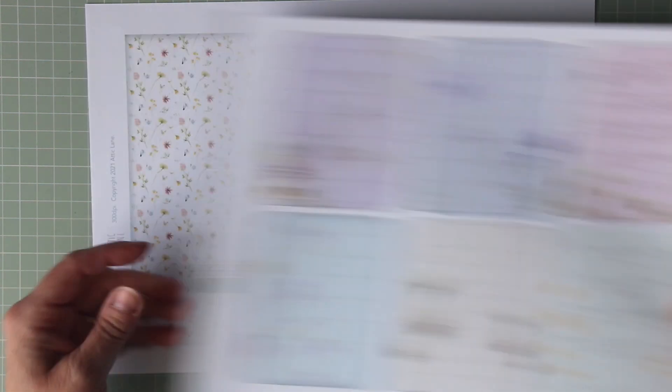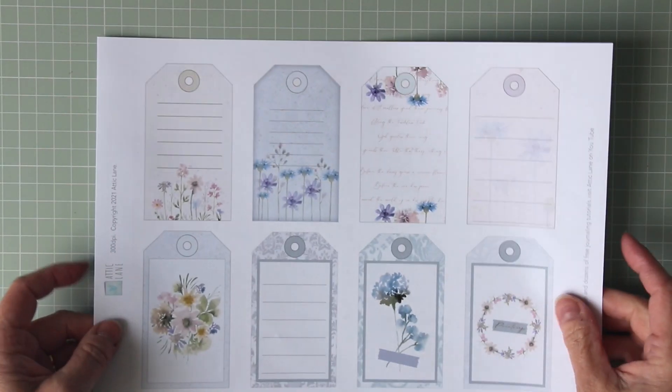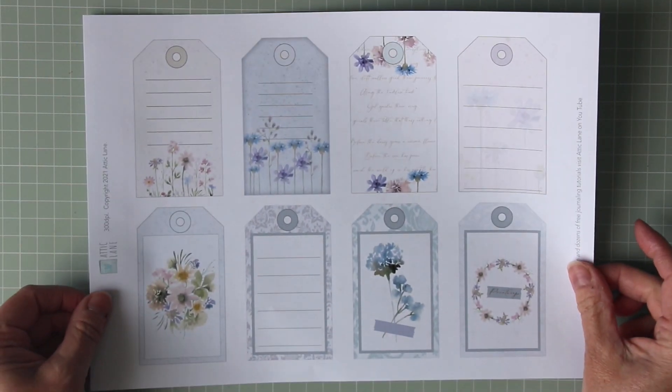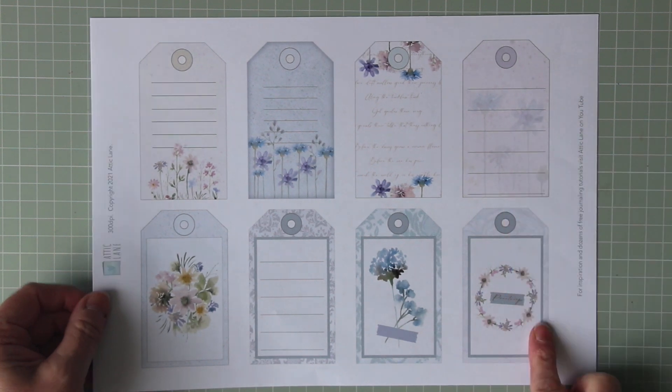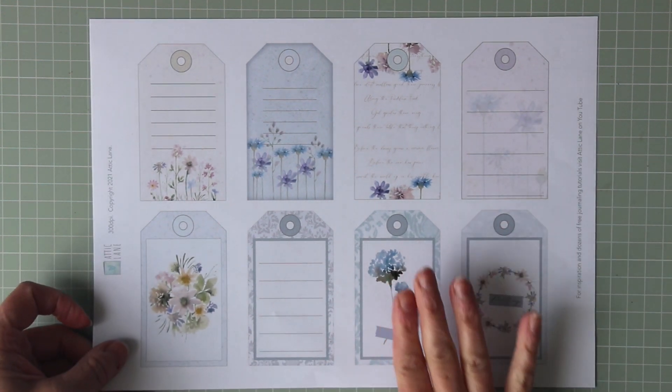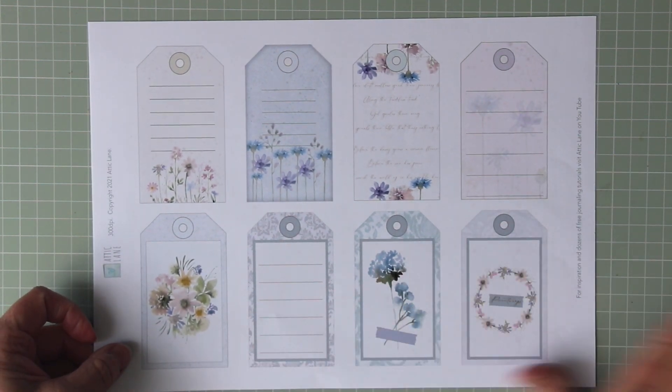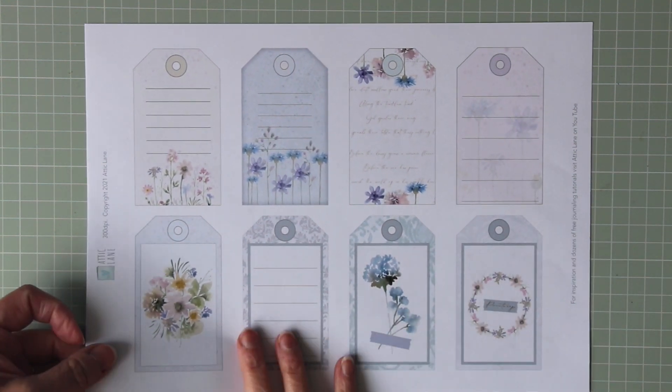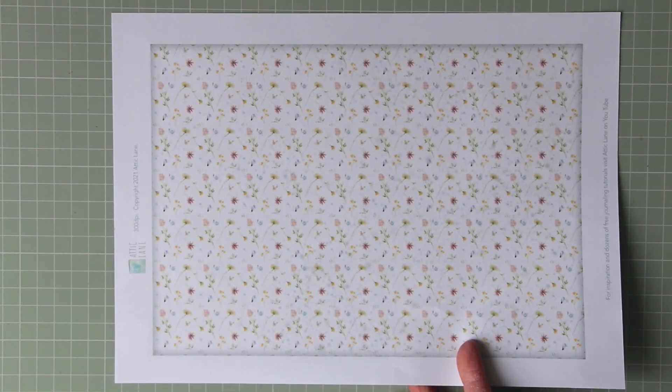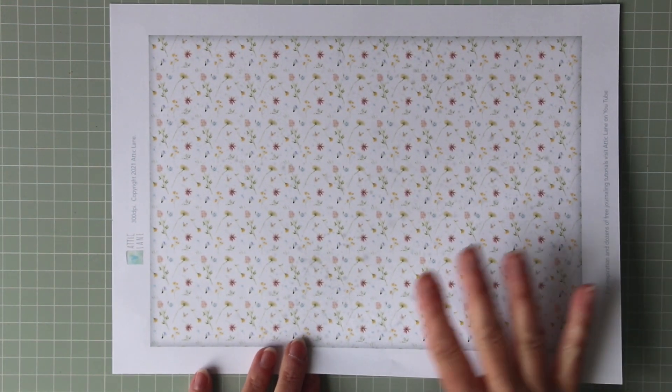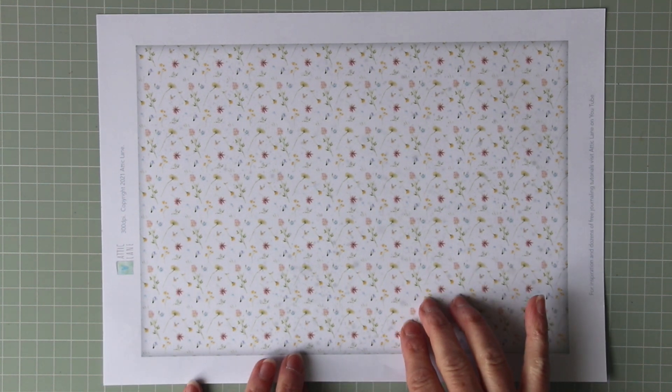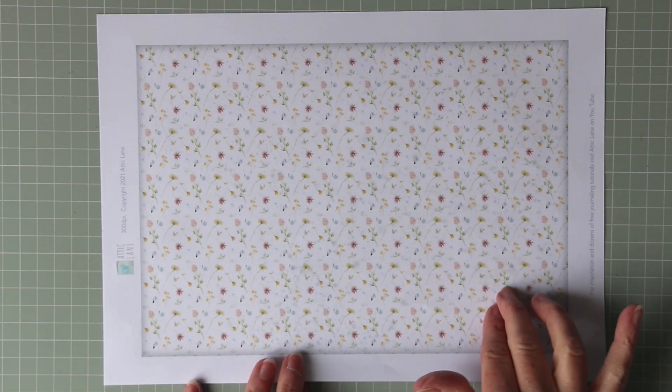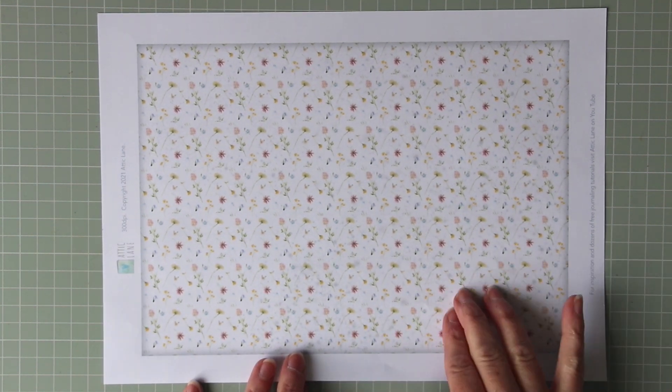So if you don't want to print these so they're backed with white on the reverse, you can print onto a pattern sheet. The same goes with the journal cards with the holes in the top. If you want them to be plain white backed, just print them off. If you want them to have a backing, use one of the backing papers. Of course, the backing papers can also be used as additional sheets for your journal.